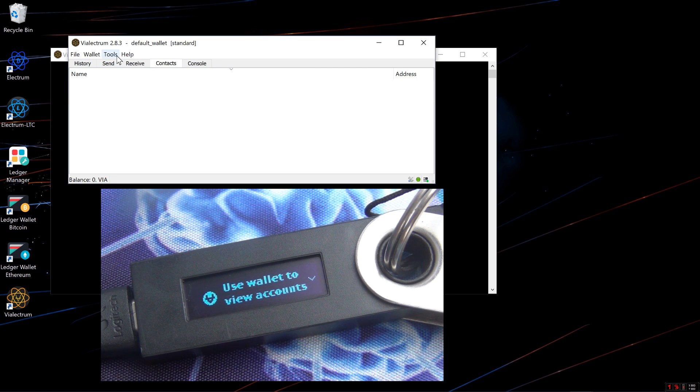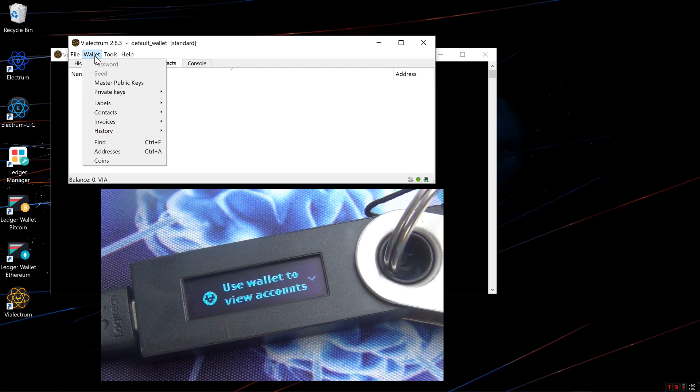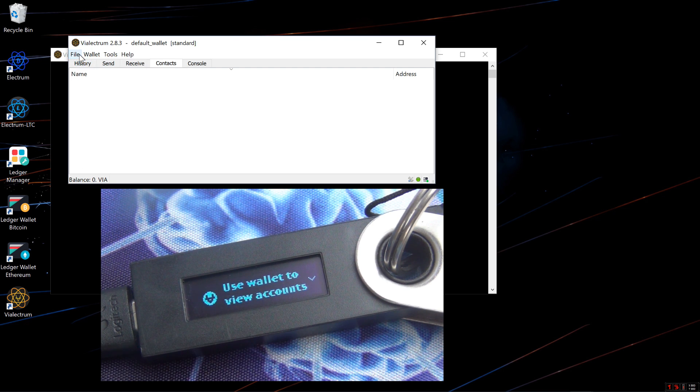So if you want to use Velectrum, the Viacoin Electrum clone instead of Ledger Wallet Bitcoin for Viacoin, you can do so.